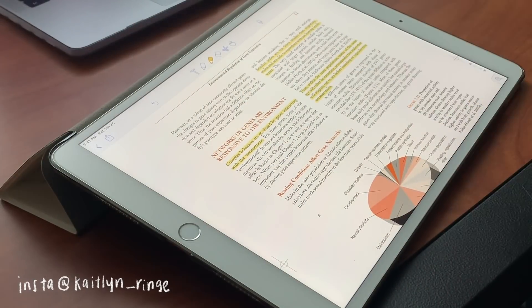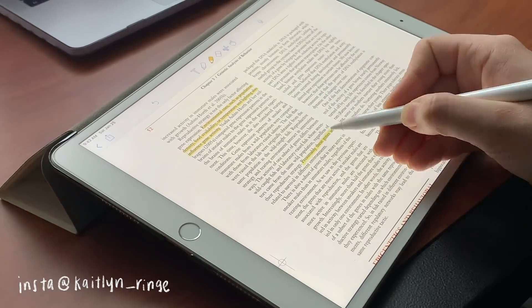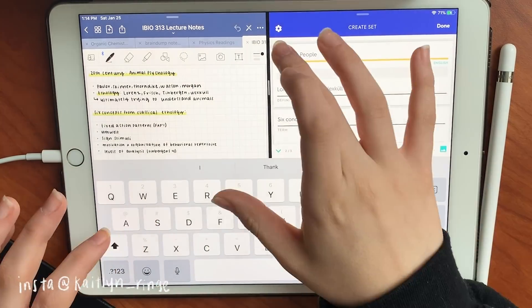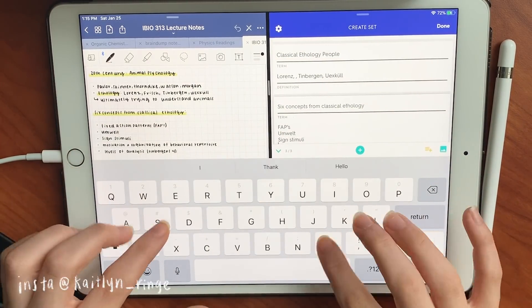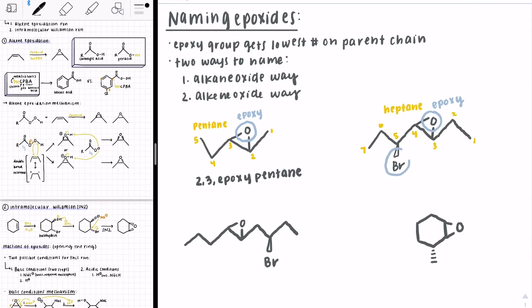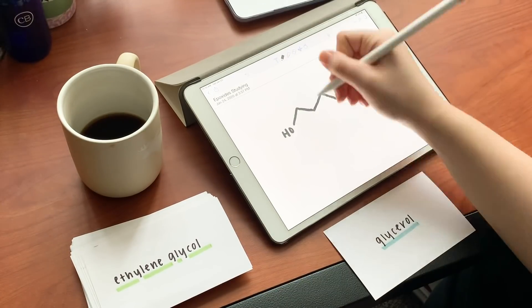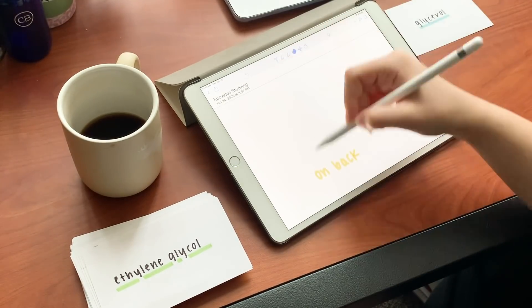Hey my dudes, it's Caitlyn and today I'm doing a study with me video. This is about six hours of studying in one video. I try to show you guys the apps that I use, give you some tips and tricks, and just show you how I work through it.